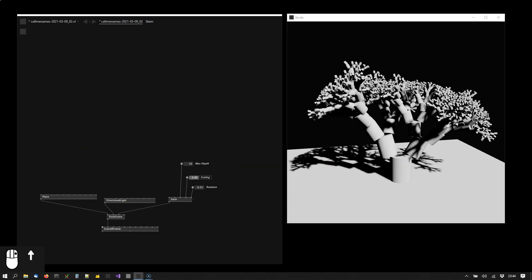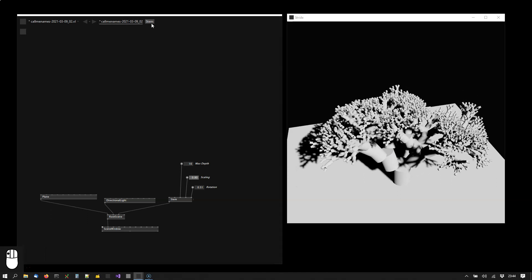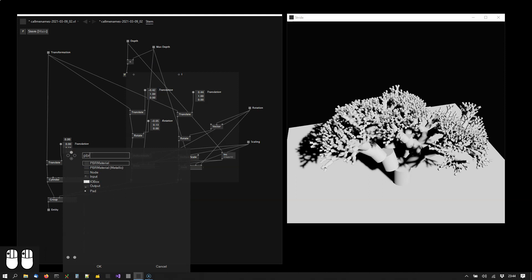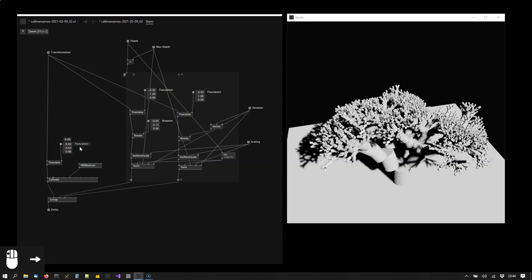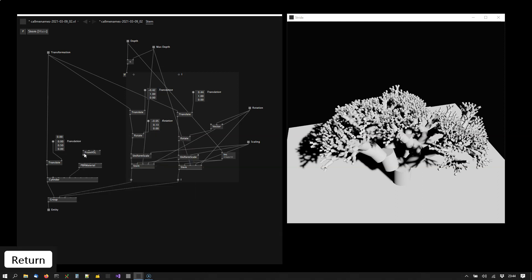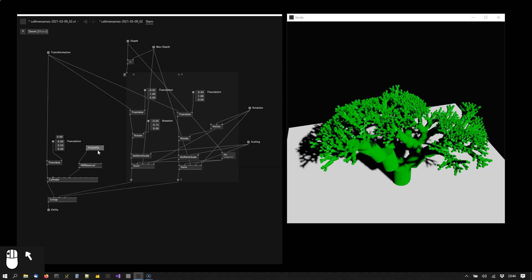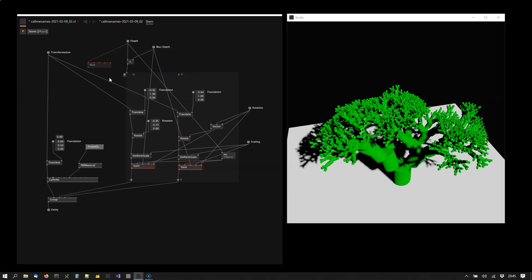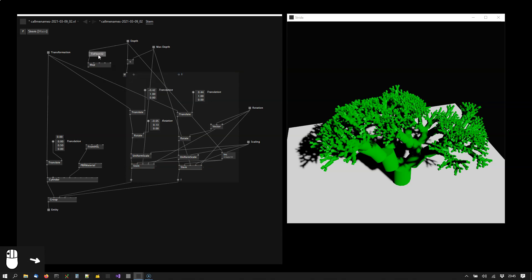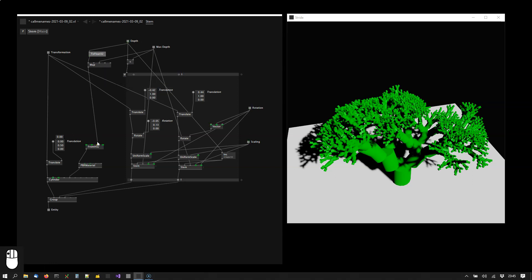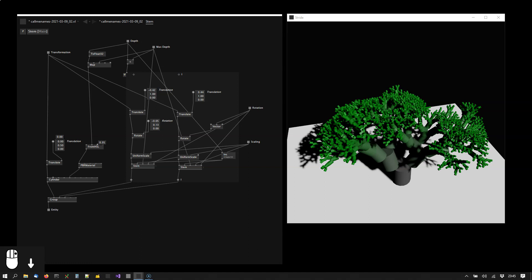And finally let's add some green. We're going to do this by using the PBR material node. Which allows us to specify the color. And we want the color to be influenced by the depth of the recursion. So we are taking the depth value using a map node here. You see that the map doesn't work for integers. So we are simply taking this value and converting it to a float to float 32. Now this is going to be a value between 0 and the max depth. And we want to use this as the saturation value. So from 0 to something around 1. We can also turn the lightness down a bit here.